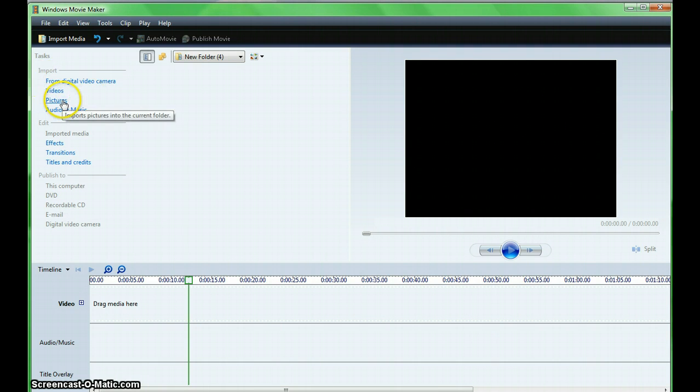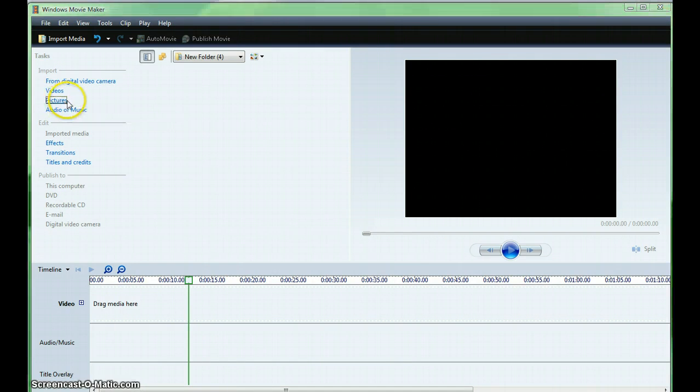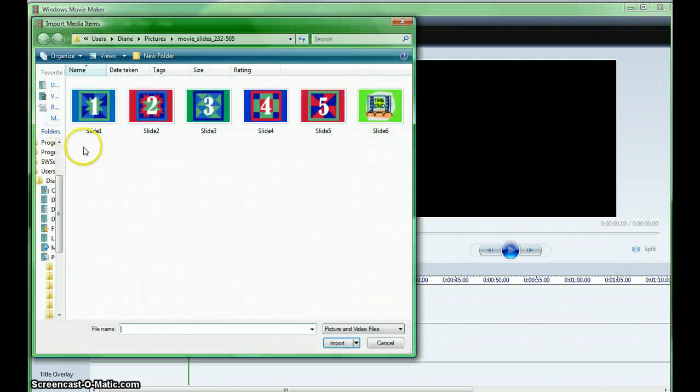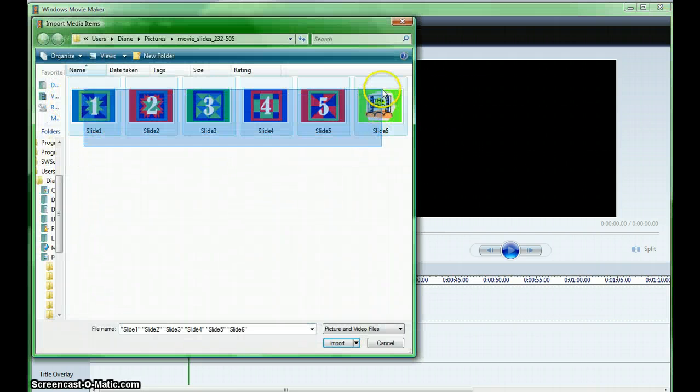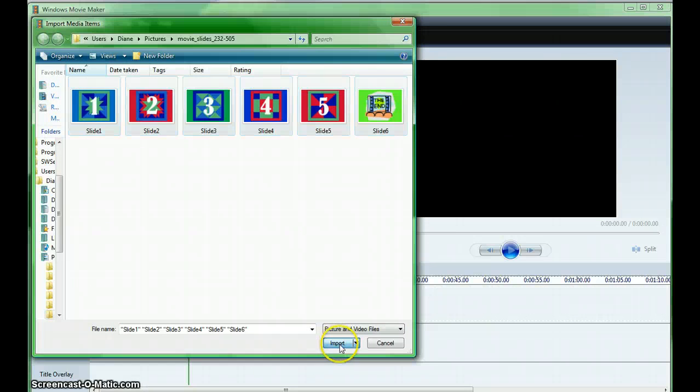Choose Import Pictures, locate the images, and Import.